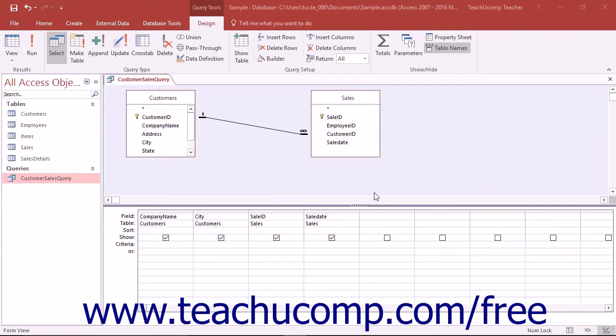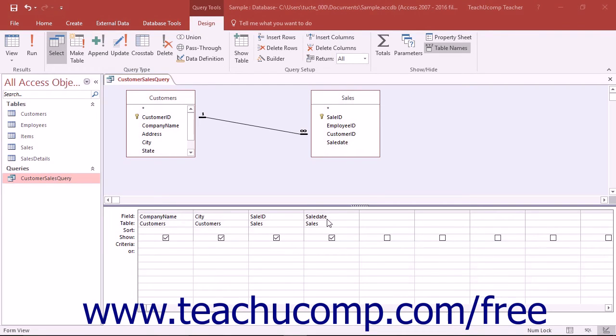For example, assume that you had a SaleDate DateTime DataType field in the QBE grid of a query. Also assume that you wanted to find any sale that was on or after January 15, 2016.